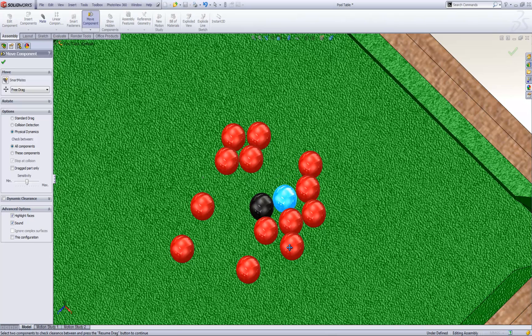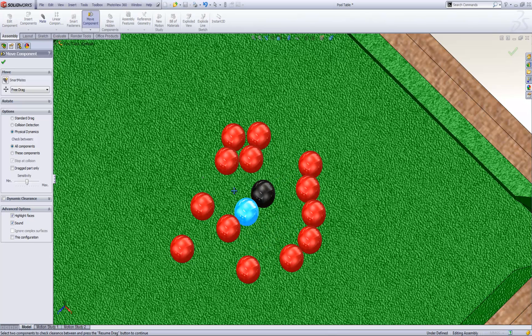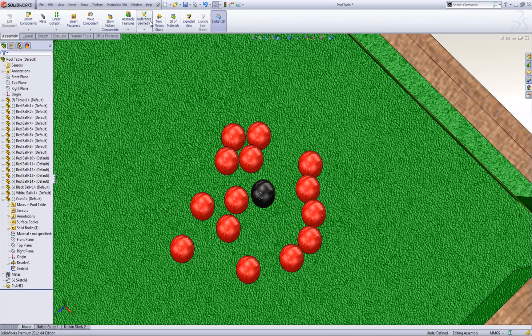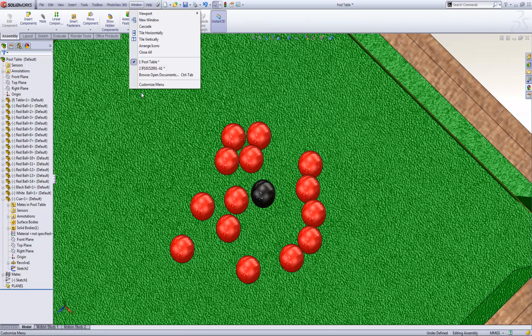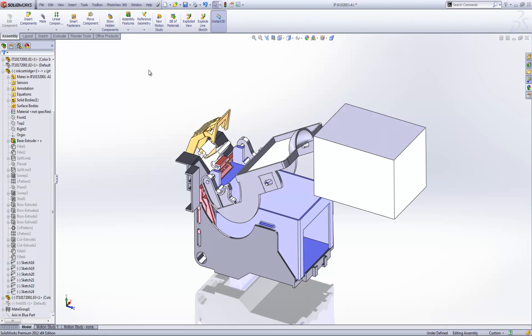It's quite a nice tool to use. A more practical application of physical dynamics is within mechanisms. On the screen here I've got an ink cartridge, this white block.